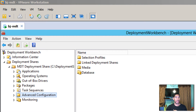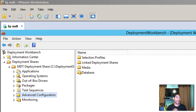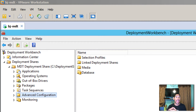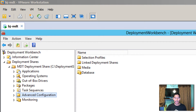Hey guys, welcome back. This is Bernard from BTNHD. Another video dealing with MDT 2013 and Windows 8.1. I finally finished our 12-part mini series on how to get up and running with MDT to deploy Windows 8.1 — though you could also do Windows 7. But today is all about USB.